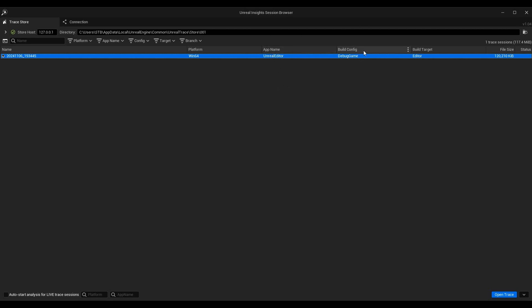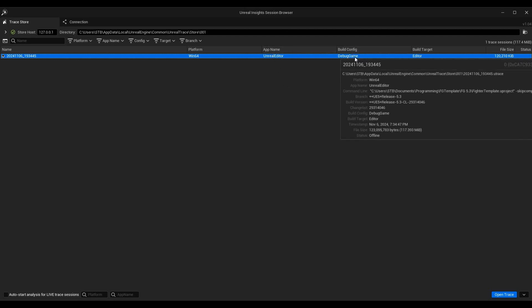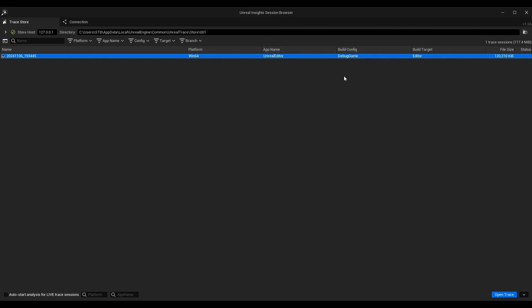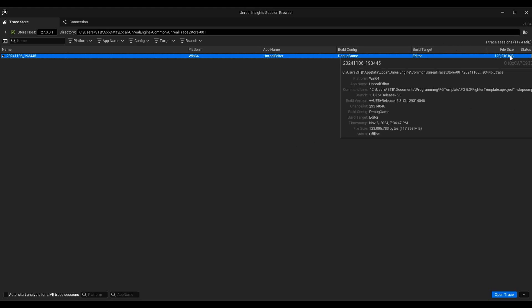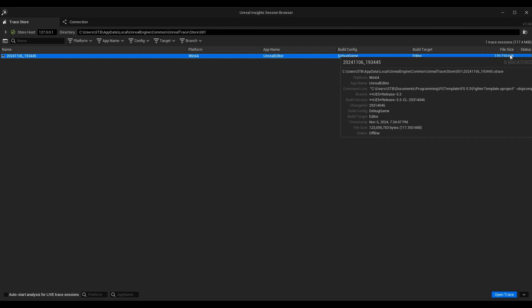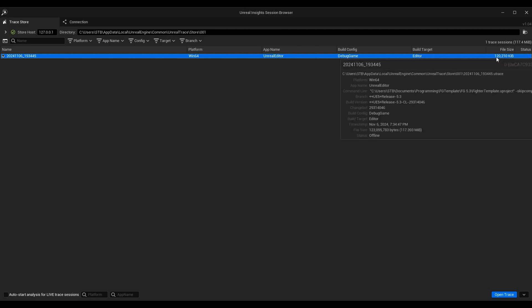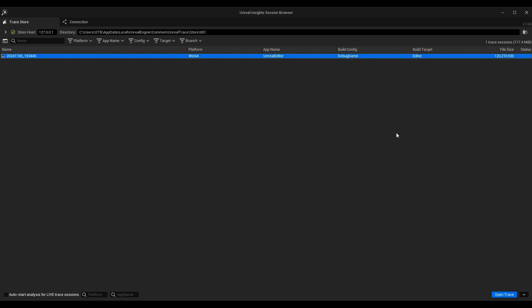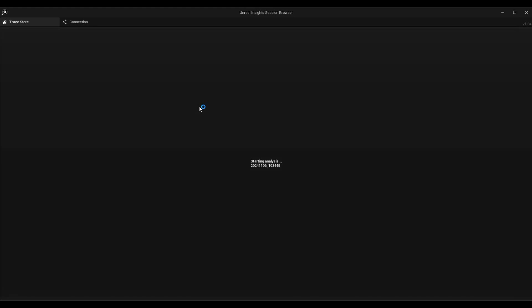You can do traces on other things like packaged games, but this is coming from the editor. The build config is DebugGame, which is the default when you're playing in the editor. Again, if you're doing a packaged game or standalone game you could change that. Build target is the editor. Here's the file size. These file sizes do get big pretty quickly, so you may want to clean these up if you don't have a lot of space or save them out to a special location. When you're ready, you can double-click this or click Open Trace at the bottom.